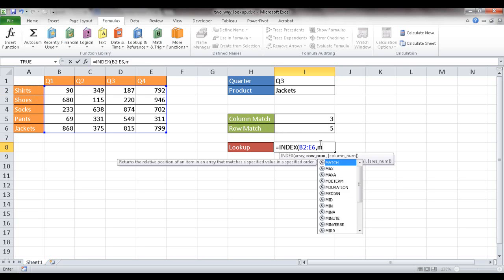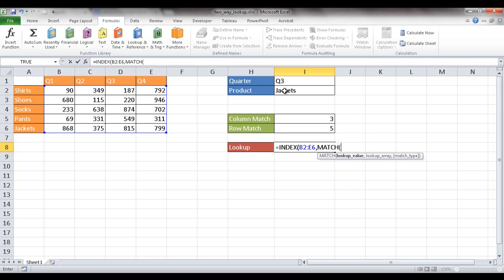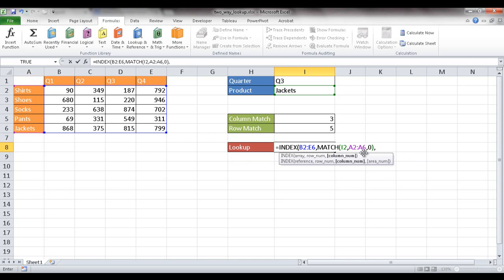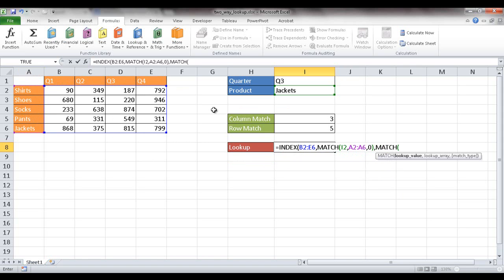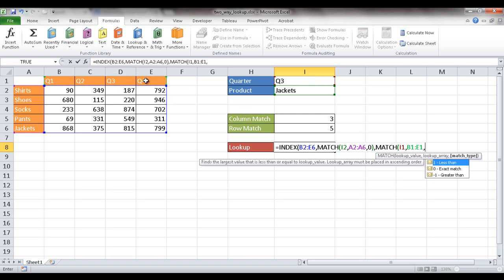For the row number inside INDEX, I'll use a MATCH command. I'm looking up the value in I2 — my row identifier — within the column of item names, with an exact match. For the column number, I use another MATCH command, looking up the value in I1 — my column identifier — within the header row B1 to E1, also with an exact match.